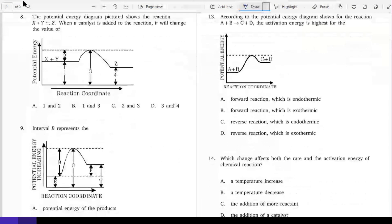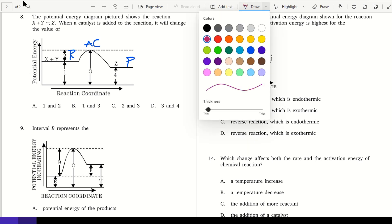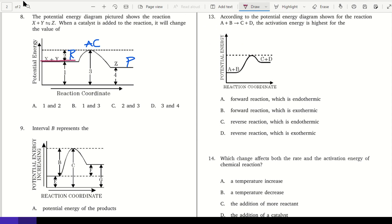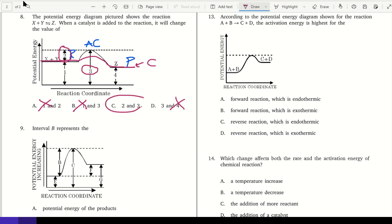Number eight: the potential energy diagram shows the reaction X + Y yields Z. When a catalyst is added, what value will it change? With a catalyst, it starts the same, the activated complex comes lower, and it ends the same. Did it change the reactants? No — anything labeled 1 is wrong. Did it change the products? No — so it changed the activation energy and the potential energy of the activated complex.